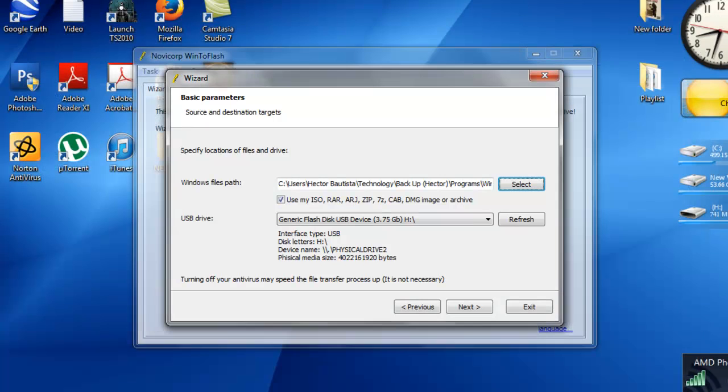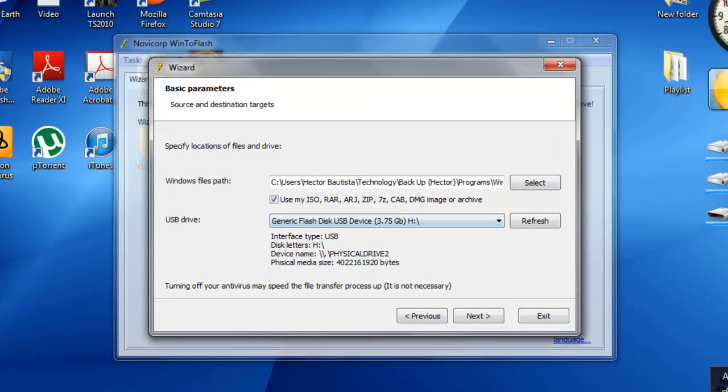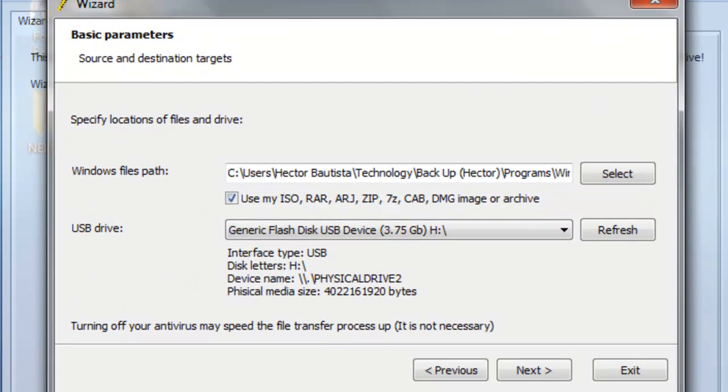Once you finish formatting, you want to select where your USB is and it automatically detects it for you. Then you just want to click next and you have to wait for like 10 or 20 minutes as it's moving files from the CD or ISO to your USB.